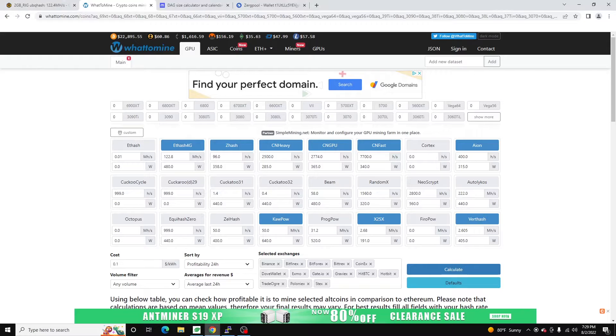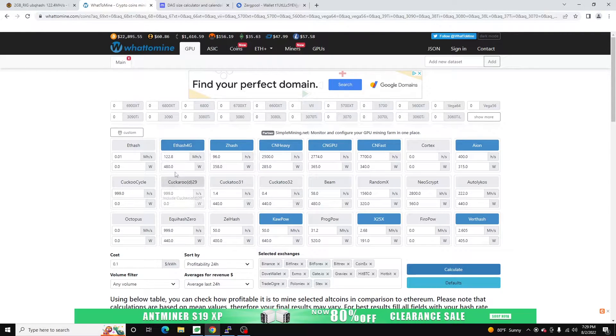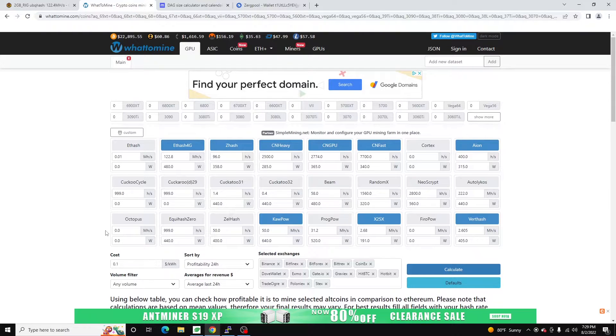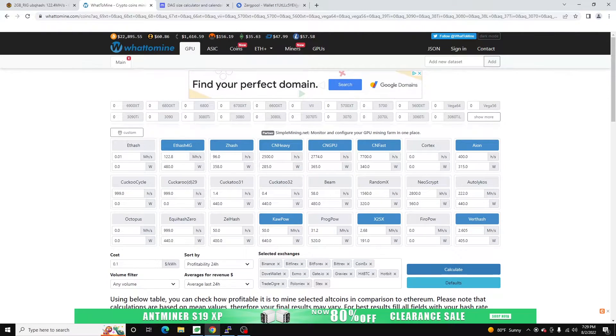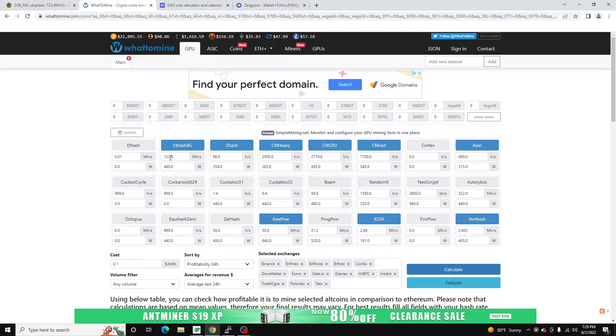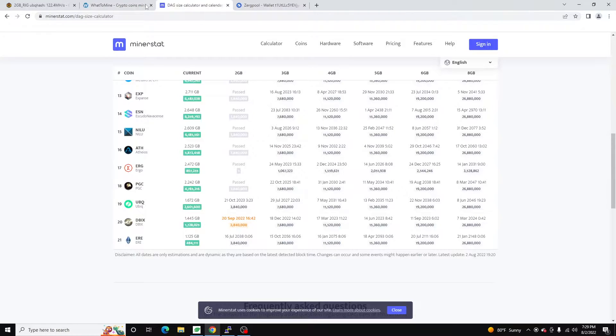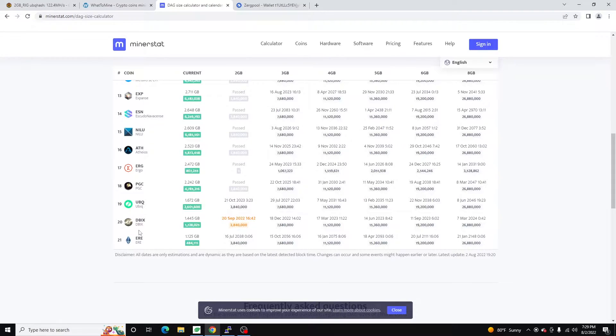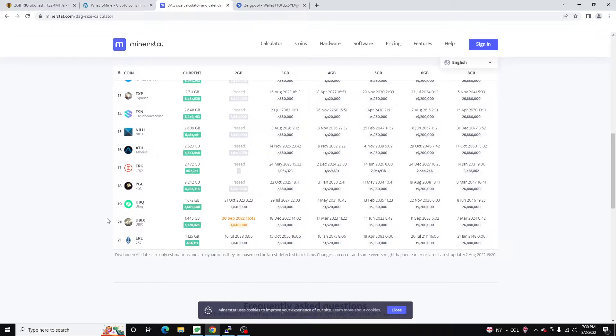So if we jump back over to What To Mine, these are kind of the hash rates I'm looking at from a total rig perspective. I'm using 4G, some of these are going to pop up that won't be applicable, but my profit switching takes care of those. So we've got 122 mega hash on Ubik or any ETH hash coin where the DAG file is less than two gigs.